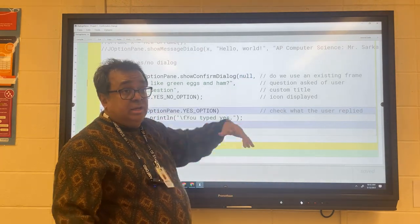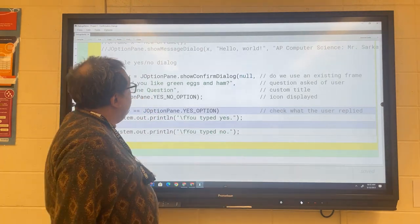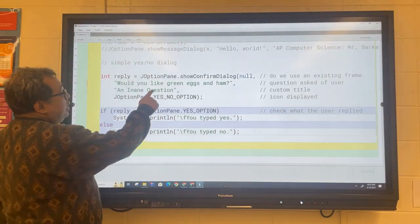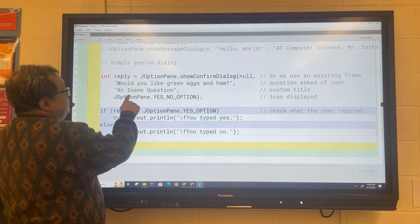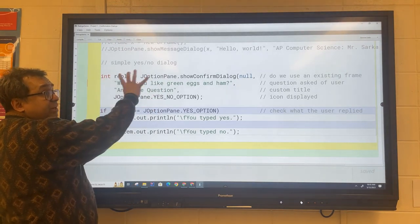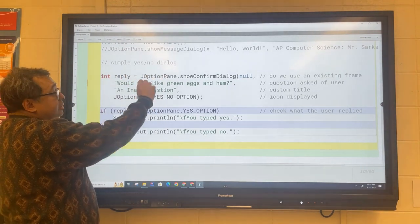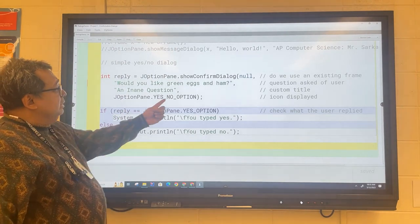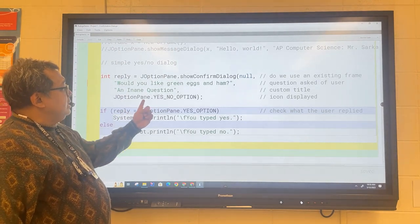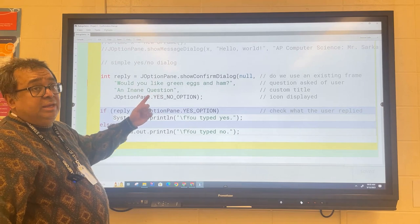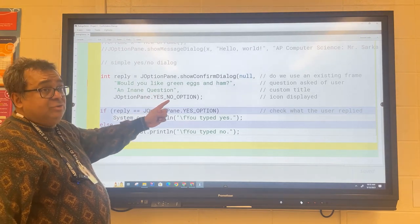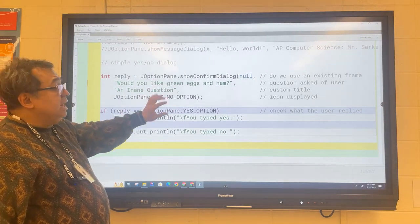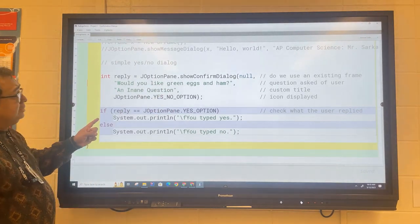This right here is going to be the title for the window, and then this is a built-in—it's a constant that's built into Swing that will basically provide you with the yes-no dialog.